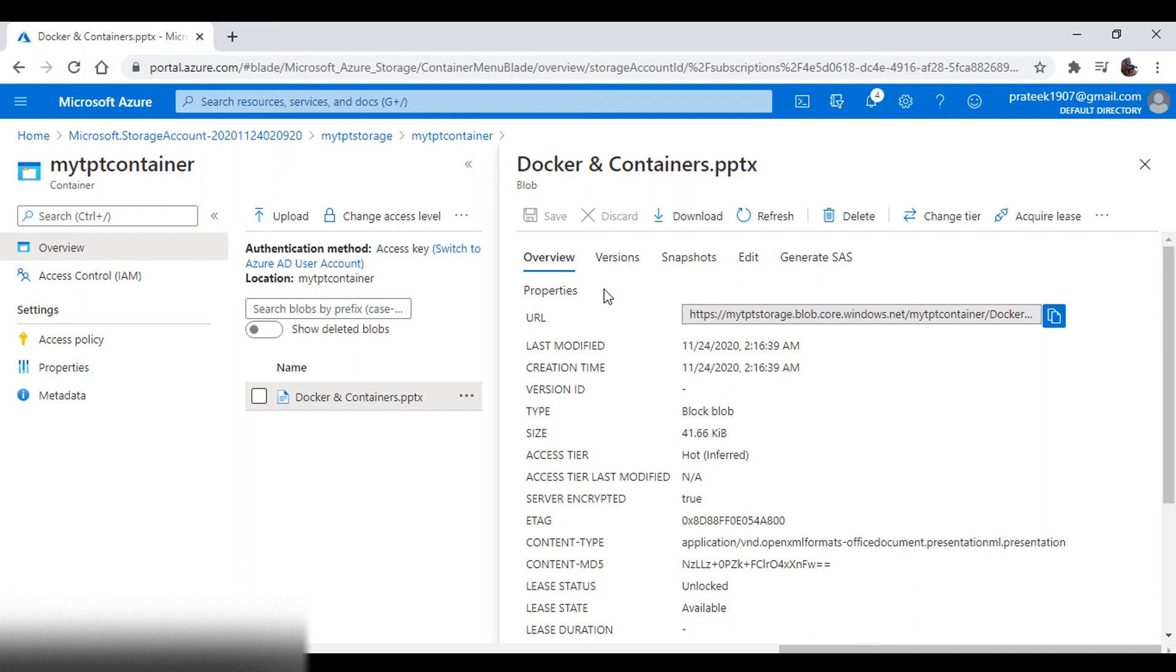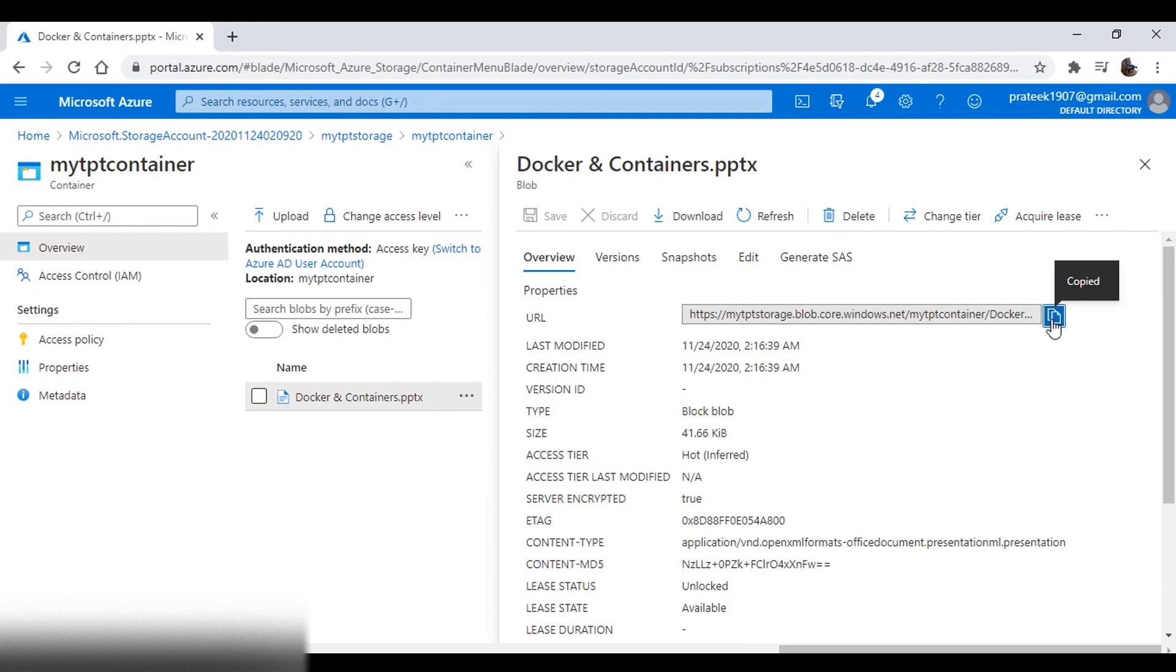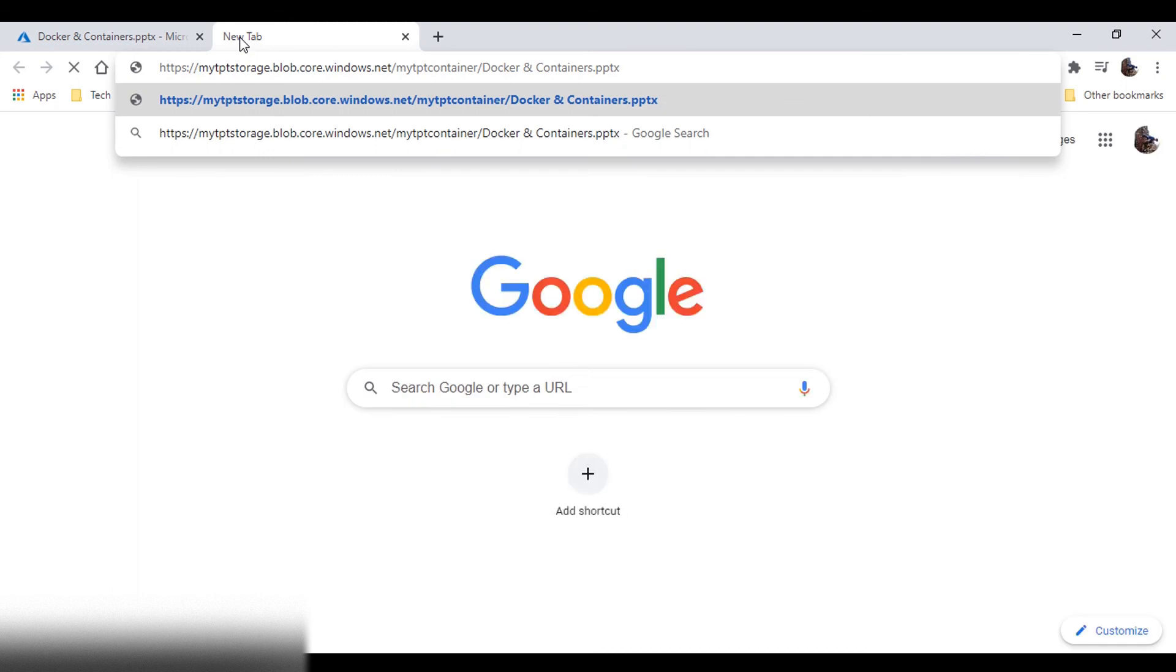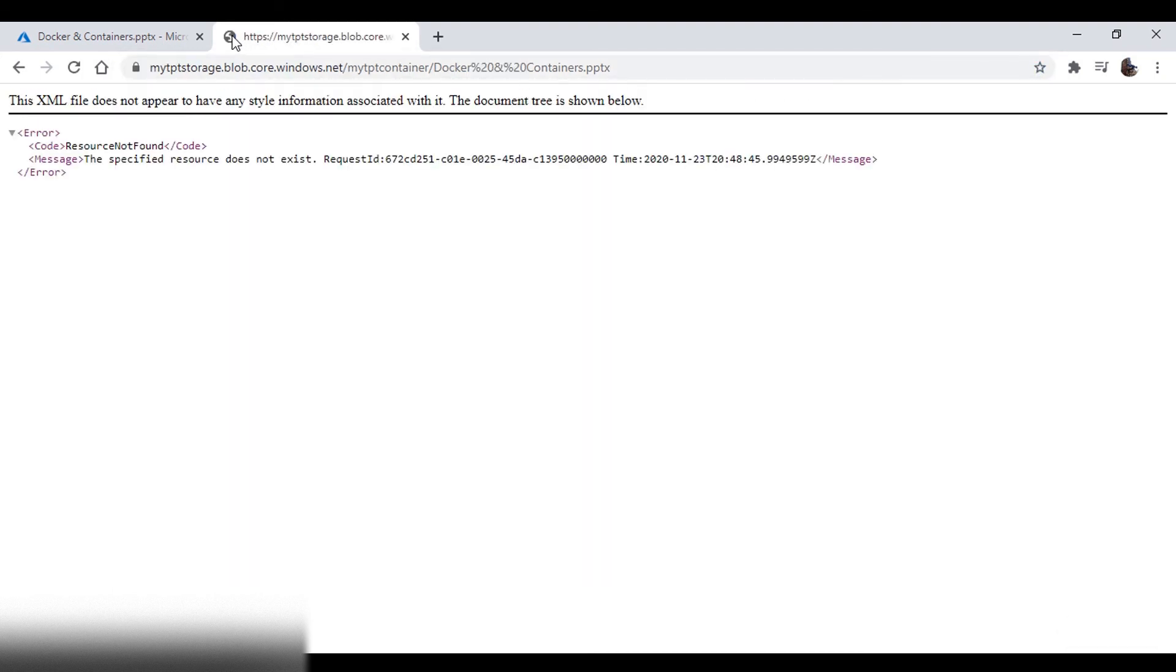Here in the overview, we can see all the details of this file. Also, every blob in a storage account will get a unique URL. So let's copy this and go to a new tab. When we put the URL, it is giving us an error, saying that the resource is not found.